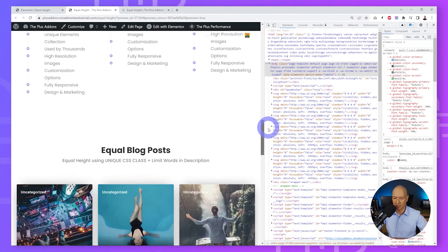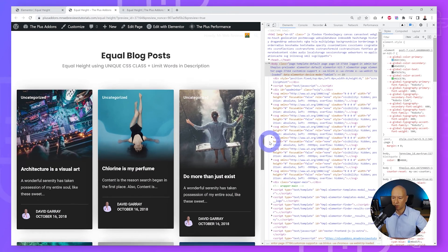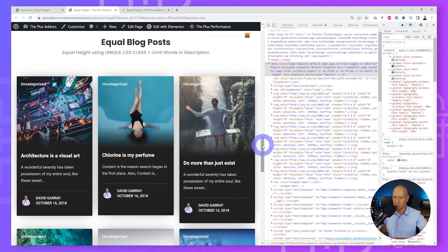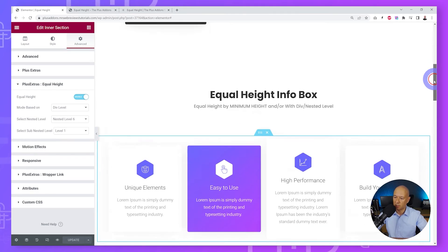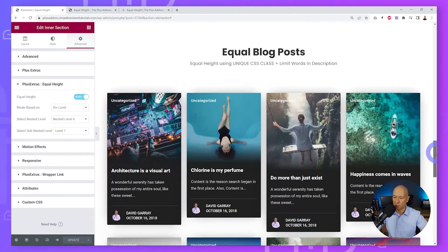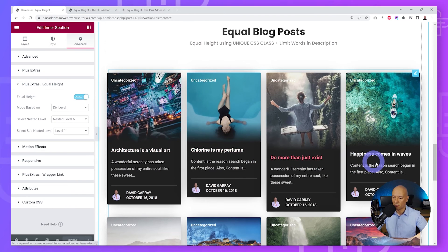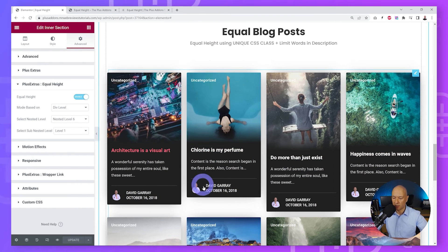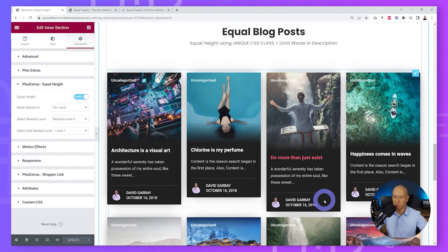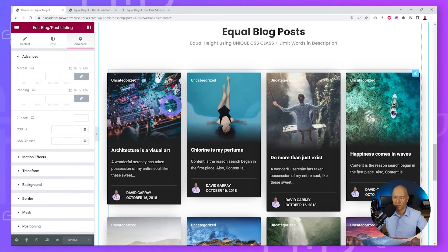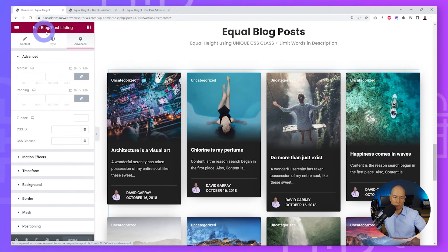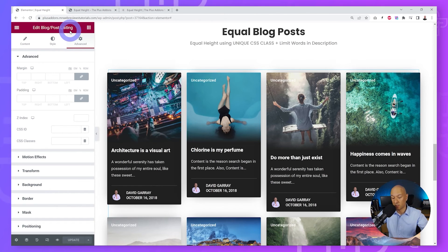Now let's look at the second method — using CSS classes — which is slightly easier. We'll apply this to the Blog Post section where the posts are currently not of equal heights. Go back to the Elementor page, scroll down, and locate the blog posts section. Hover over it and select the main section — this is a Blog Post widget in itself.